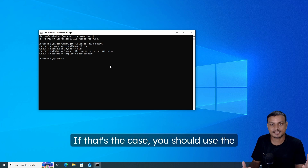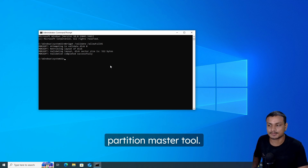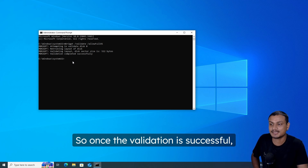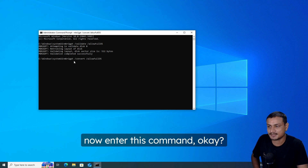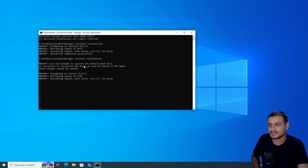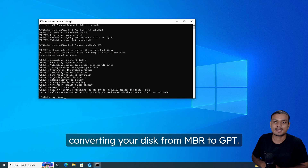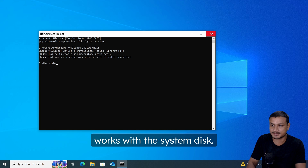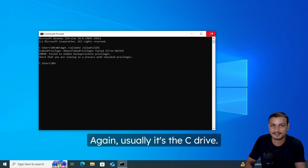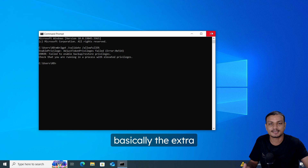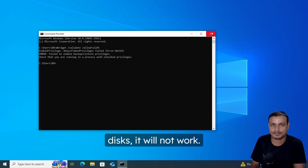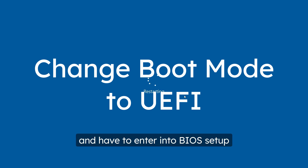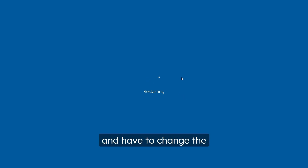If you get any error here, especially when you have more than three partitions, the built-in tool won't work and you should use EaseUS Partition Master instead. This built-in tool is very limited and doesn't always work. Once the validation is successful, enter the conversion command and it will start converting your disk from MBR to GPT. Note: this method only works with the system disk (usually the C drive) — it will not work on extra drives like D or F.